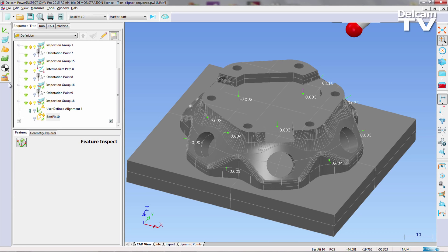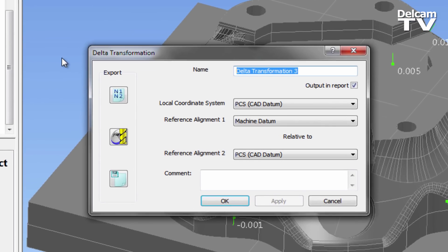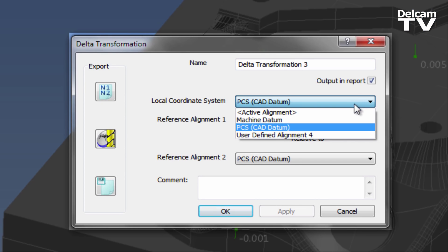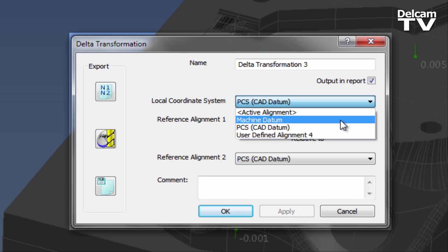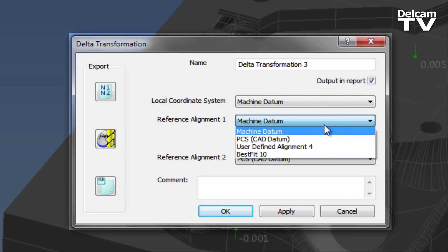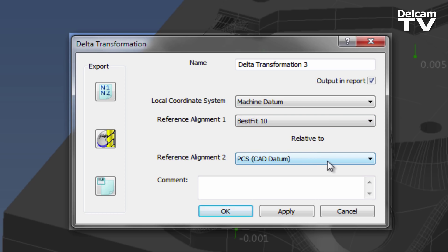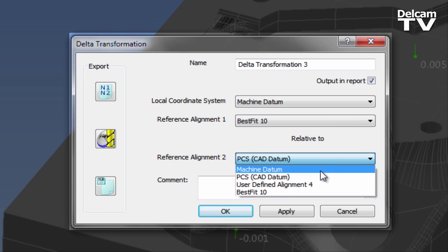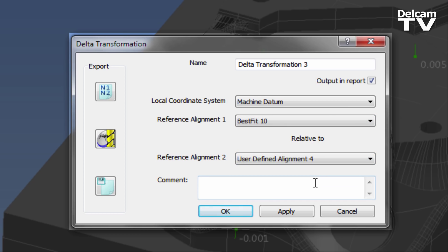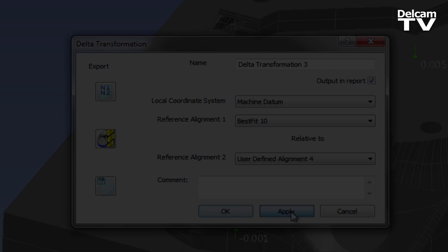Stage 6 is the creation of the Delta Transformation Sequence Item, which is located inside the Miscellaneous Toolbar. This tool determines the difference, or Delta, between the two specified alignments. Inside this dialog, we must specify the two alignments and the coordinate system that we require the Delta to be reported in.